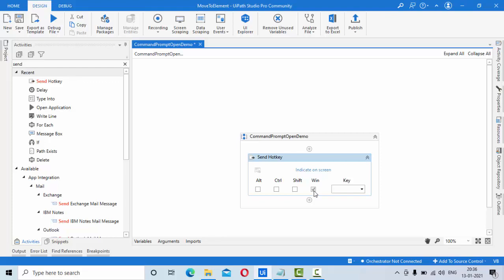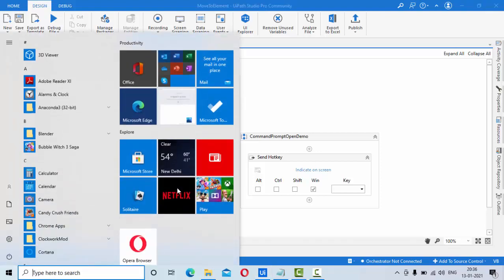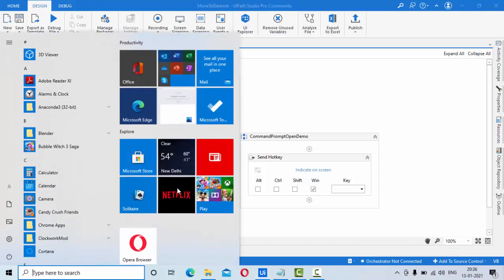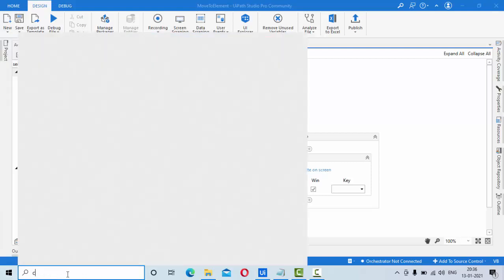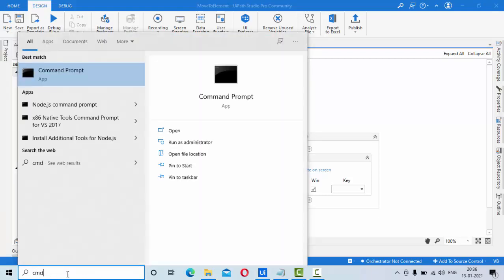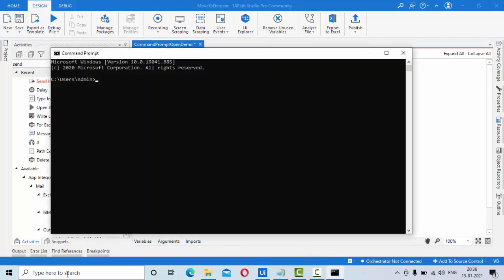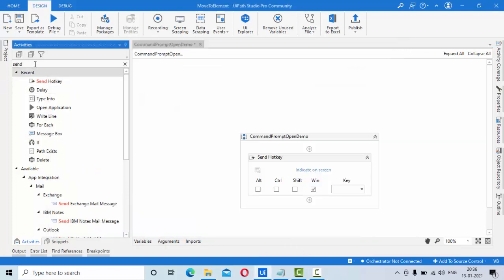So once I press it here, the control is automatically here. If you observe this area, the control is automatically here in the down. So I just need to type the command here like this: cmd. Then if I press enter, it will enter the command prompt.